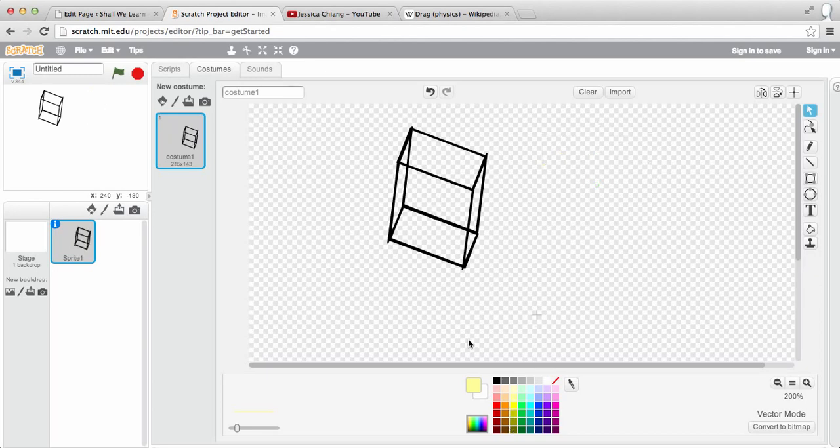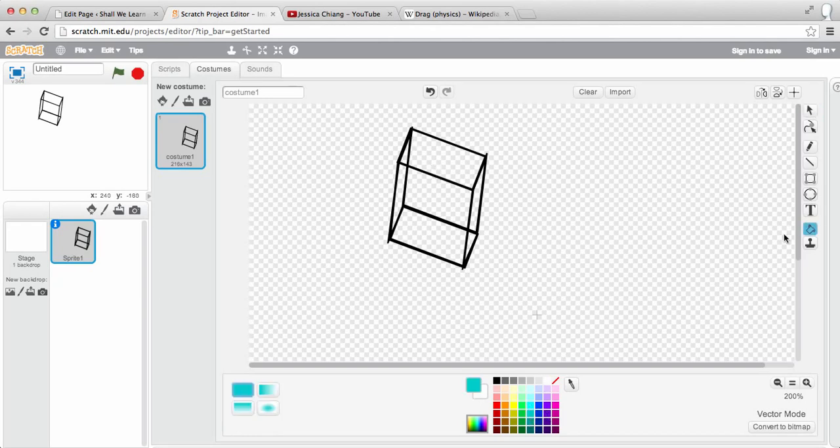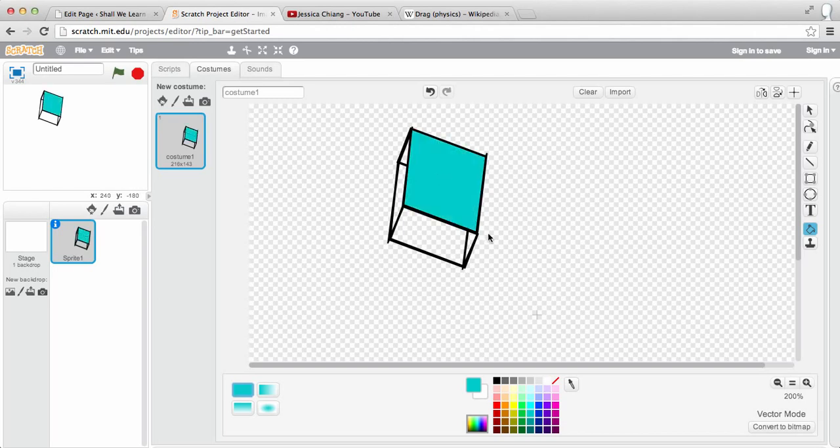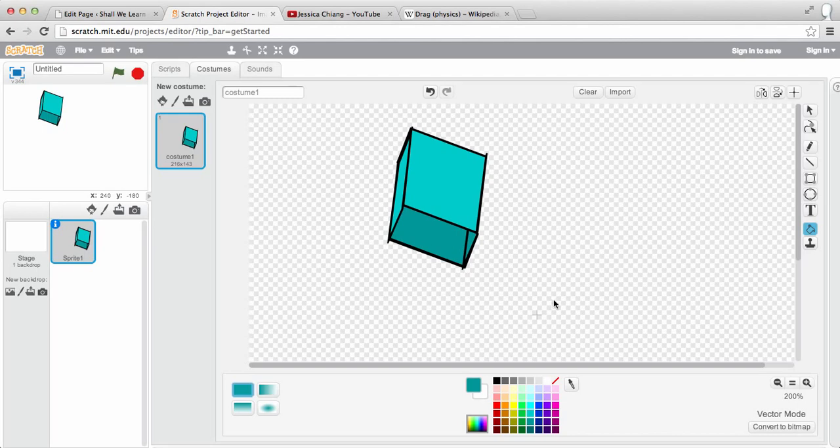And on this side, I'm going to fill in the color, say blue, you can fill in the top. You can fill in the side and you can fill in the inside with the deep darker color. There you go. That is your very first cube.